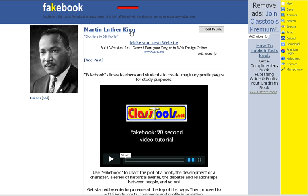What that does is cut down on students surfing the web looking for the perfect picture. You can upload your own picture if you want to, but it cuts down on the time they spend looking for pictures. Fakebook will just pull the pictures for you.